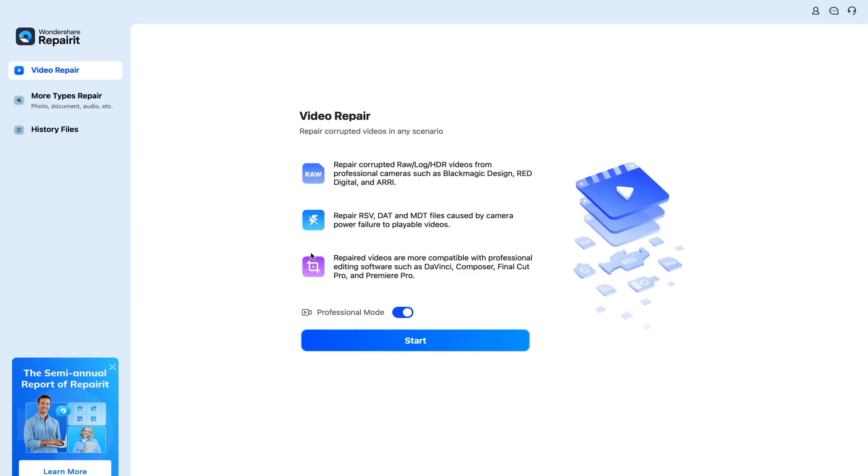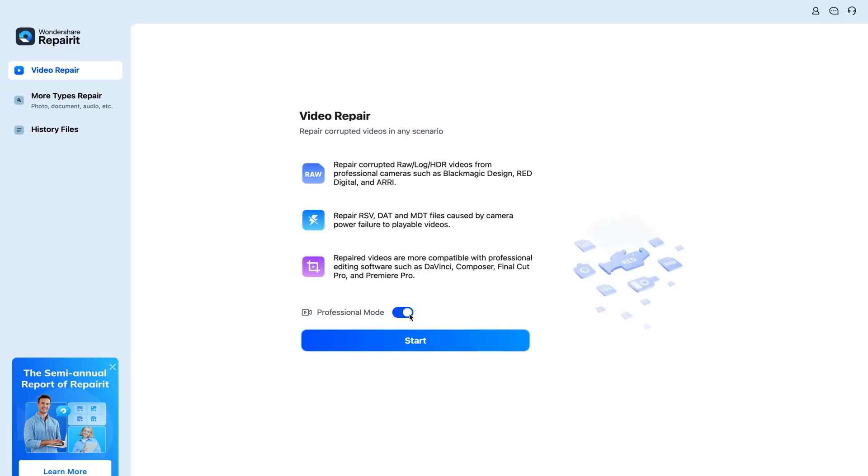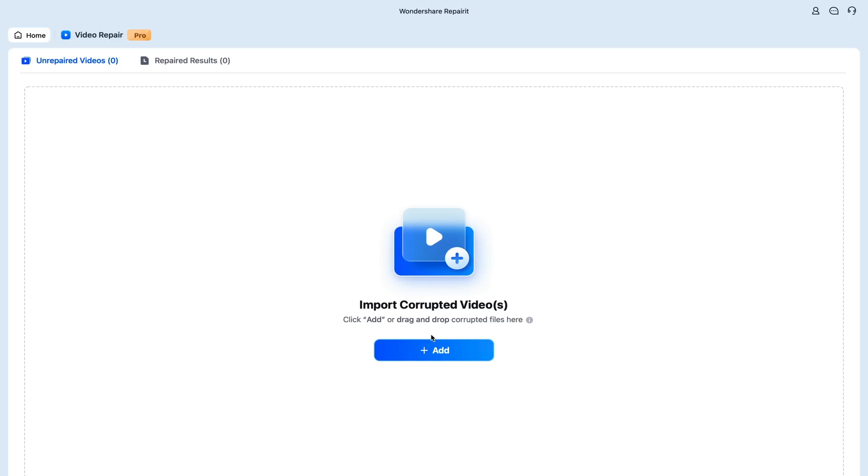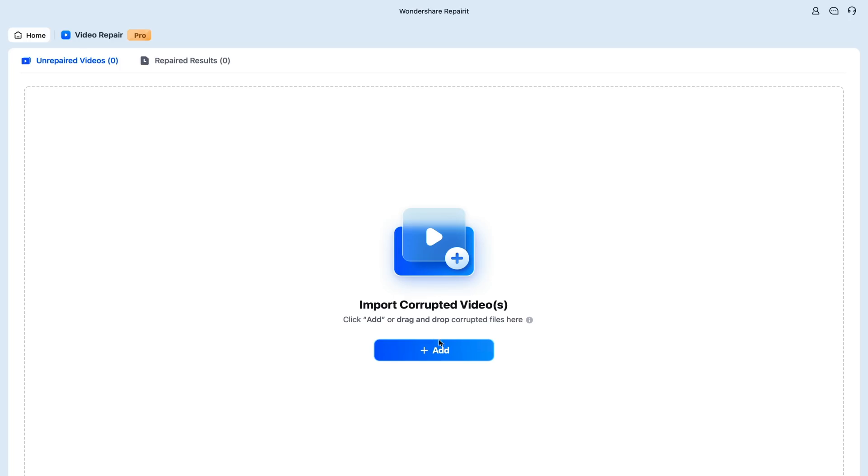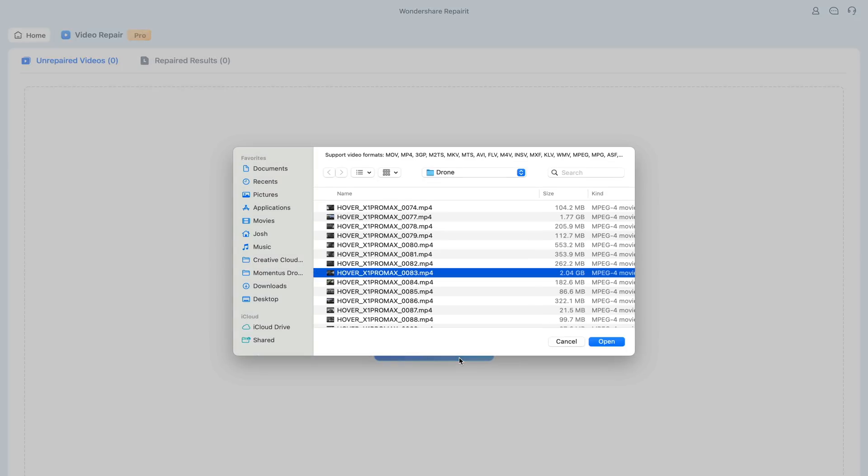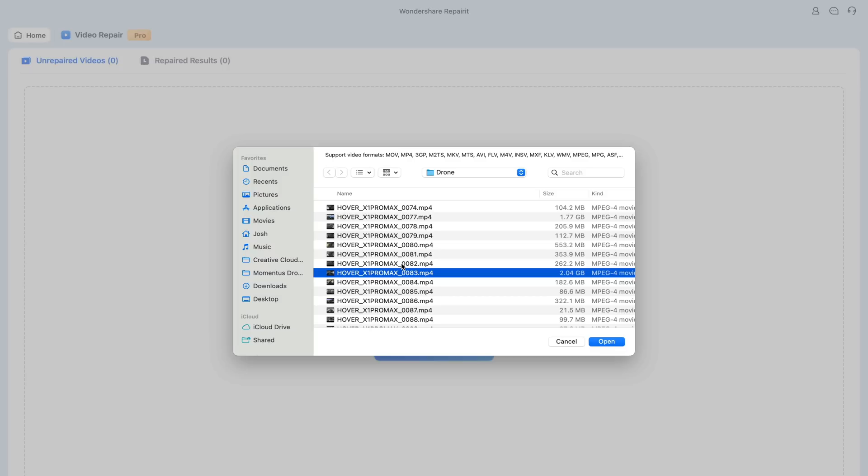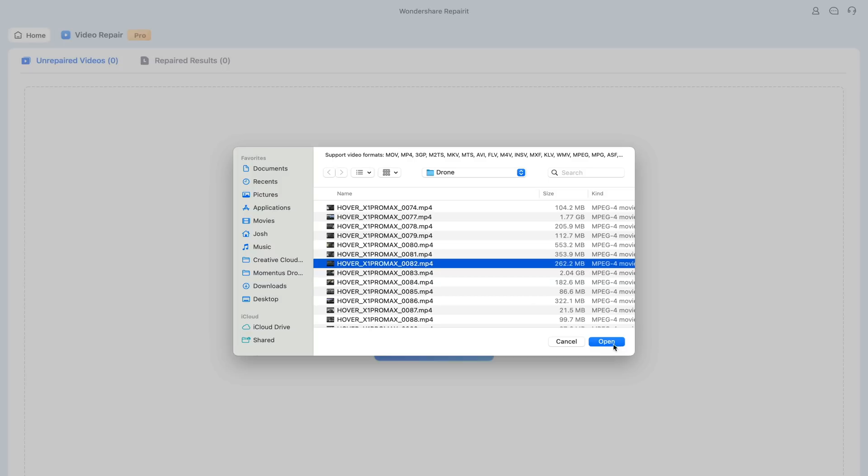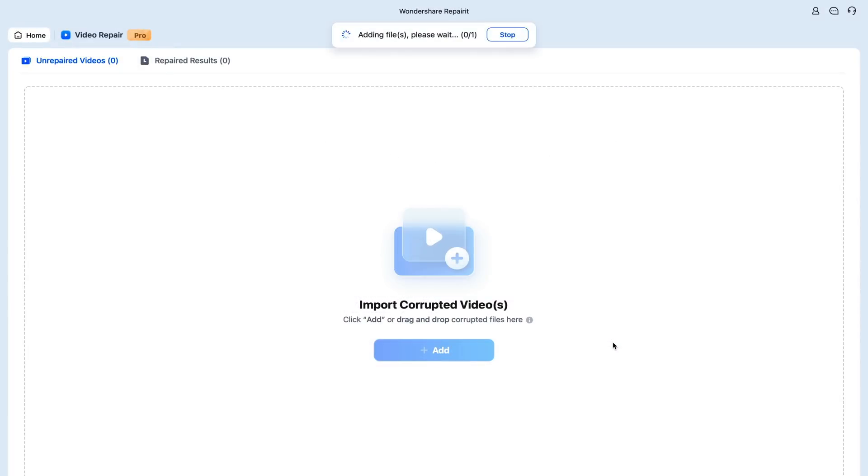Alright, so now we're going to have a look at the professional mode. So make sure that this is turned on. We're going to click on Start. I'm going to add a video file that's RAW directly out of the camera. So this is coming from my Hover Pro Max drone. I'm going to select this file. I'm going to click on Open.